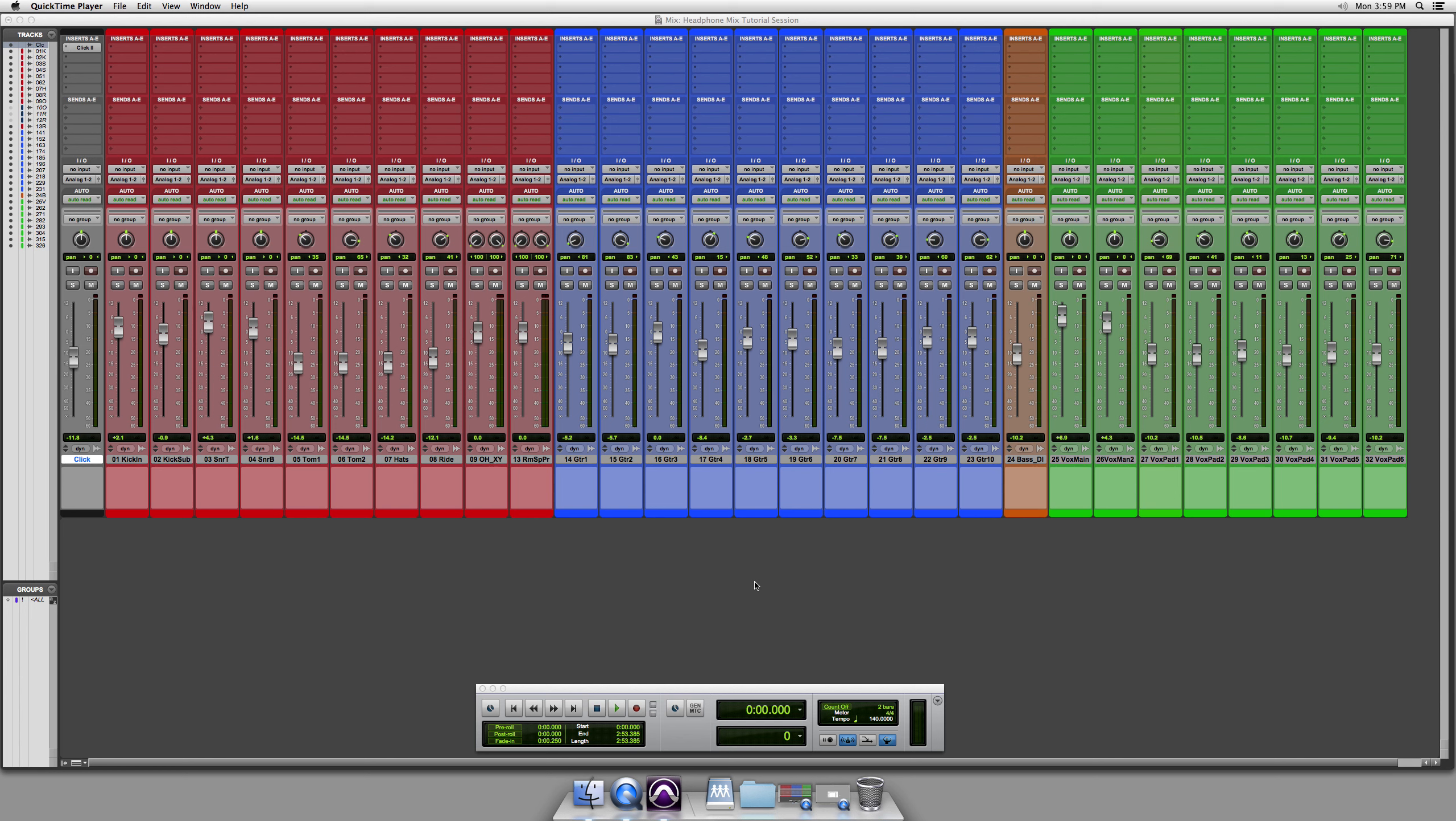Hi, my name's Adam, and I'm a student in the Recording Arts and Technology program here in Cleveland, Ohio. I just wanted to demonstrate real quick how to set up a headphone or a cue mix for your talent on Pro Tools.